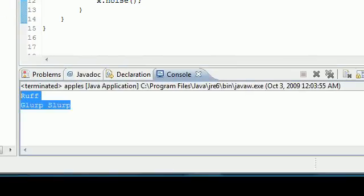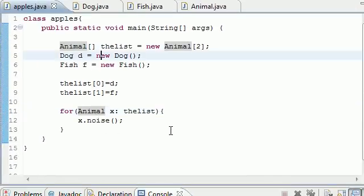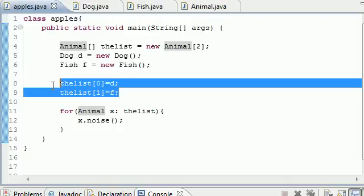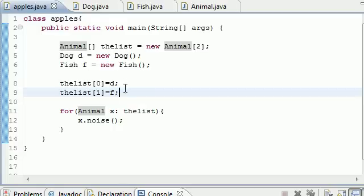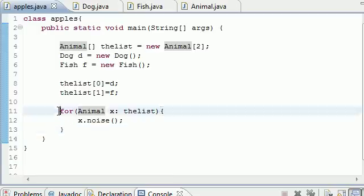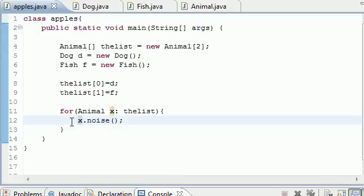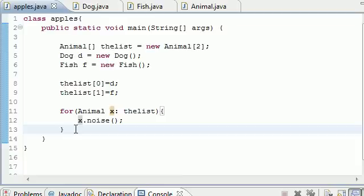That is pretty much the core essence of polymorphism — you can create an array of objects, loop through that array, and call each method with the same name on each object. You don't have to create a bunch of separate calls. This is a really quick way if you have a hundred objects — you don't have to write a hundred lines of code. You can just make this loop and it loops through everything automatically.